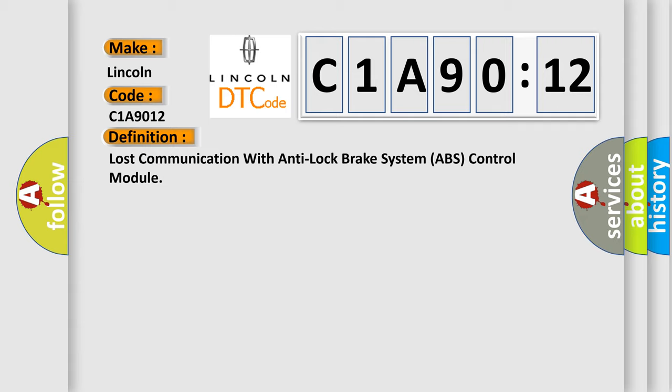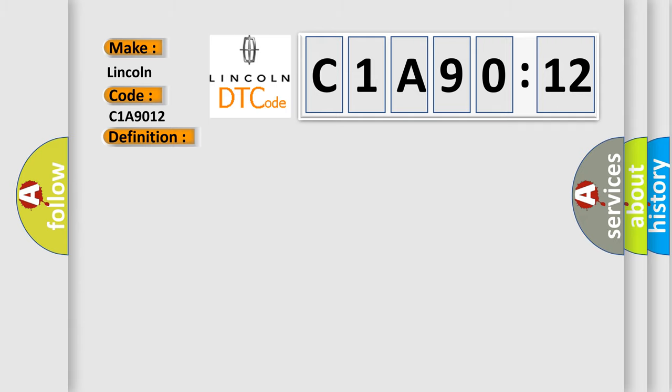And now this is a short description of this DTC code: Engine torque greater than 120 Newton meters.